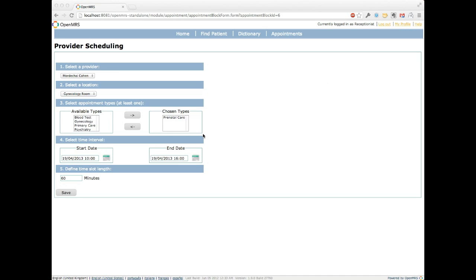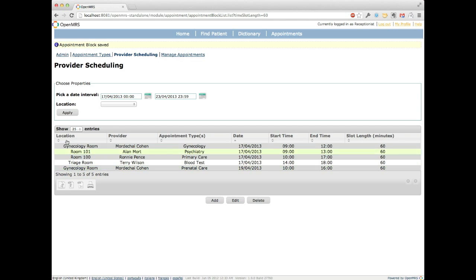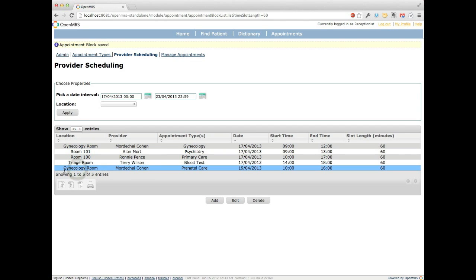Back in OpenMRS, we've defined an appointment block — a period of time when the provider is available — with a 60-minute time slot. We'll save that. As soon as it's saved, it shows up on the overall provider schedule. We have Dr. Cohen available for prenatal care in the gynecology room on the 19th — this Friday — from 10 a.m. to 4 p.m. with a 60-minute time slot length. If we need to change that, we select it, click edit, and can change the time, consultation type, or location.